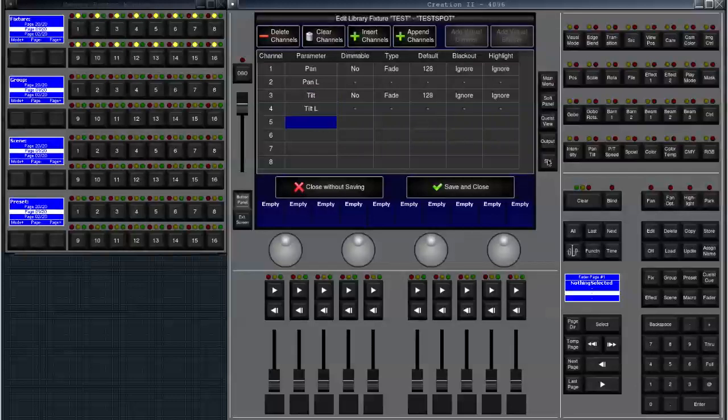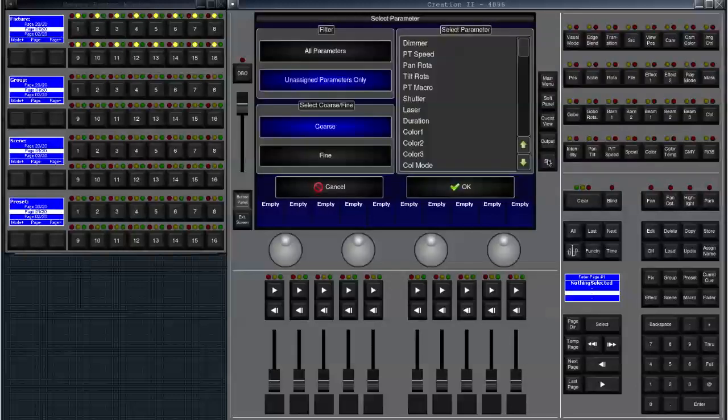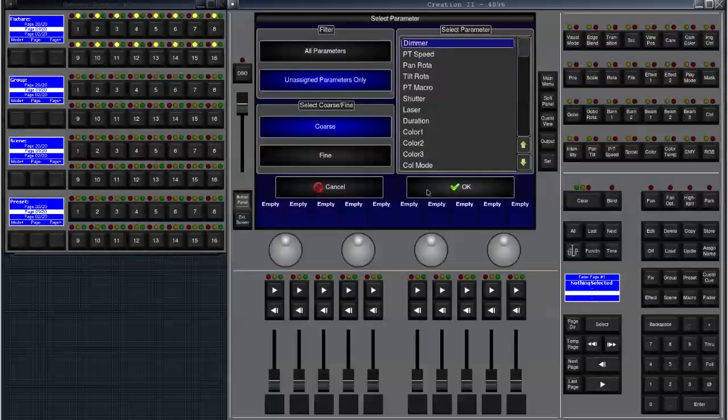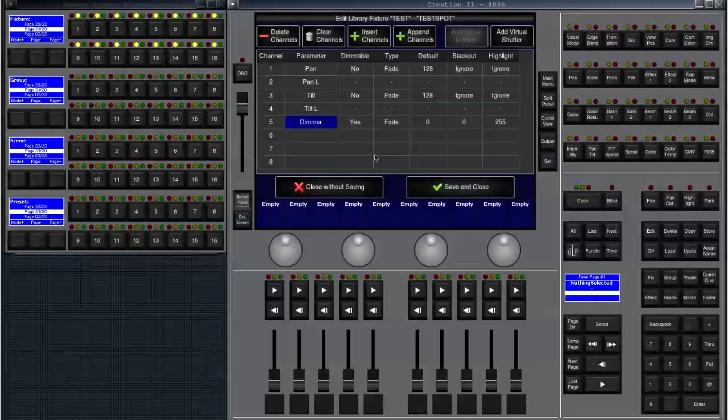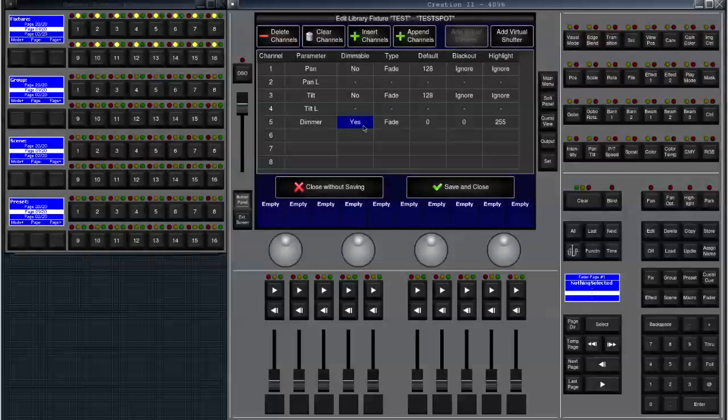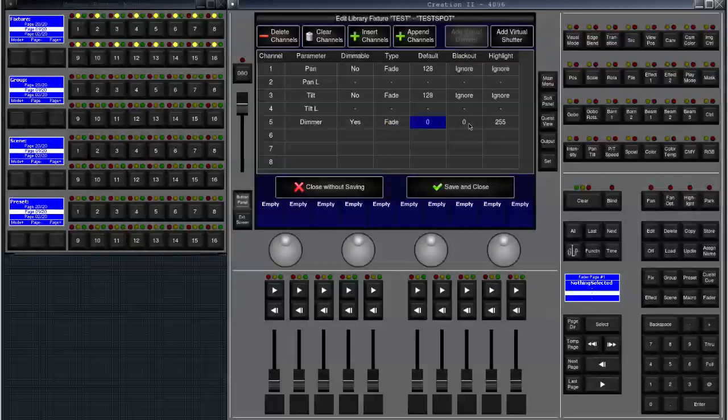As channel five let's click on set and select the dimmer. The dimmer is the course channel we would like to add because the fixture doesn't have 16-bit dimming. You now see that the dimmable flag is set to yes which means it will react to a fader. Type is fade, it means that if you change values in a cue list they will actually fade and not snap. The default value is zero, the blackout value is zero and the highlight value is 255 which makes sense.